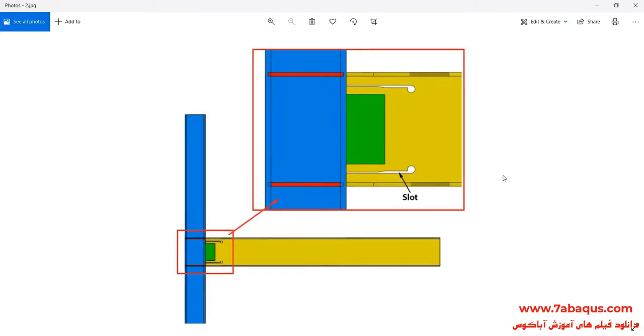As you observe, two slots have been created on the web beam and the shape of the slot can be clearly distinguished.